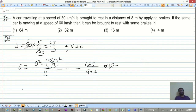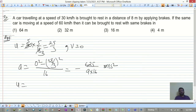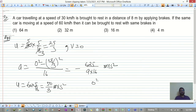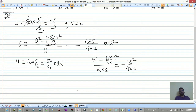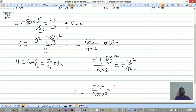Now for 60 km/h: initial velocity = 60 × 5/18 = 50/3 m/s. Using 0² - (50/3)² = 2as with the same deceleration, we solve for s. Setting up: (50/3)² / (2s) = 625/(9×16), so s = (50×50 × 9 × 16) / (9 × 9 × 2 × 25 × 25).